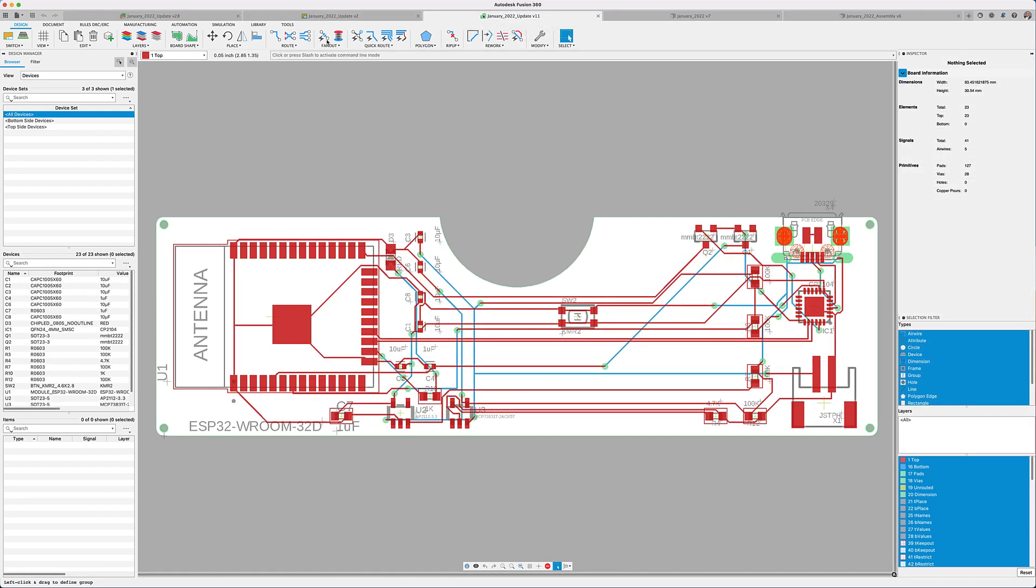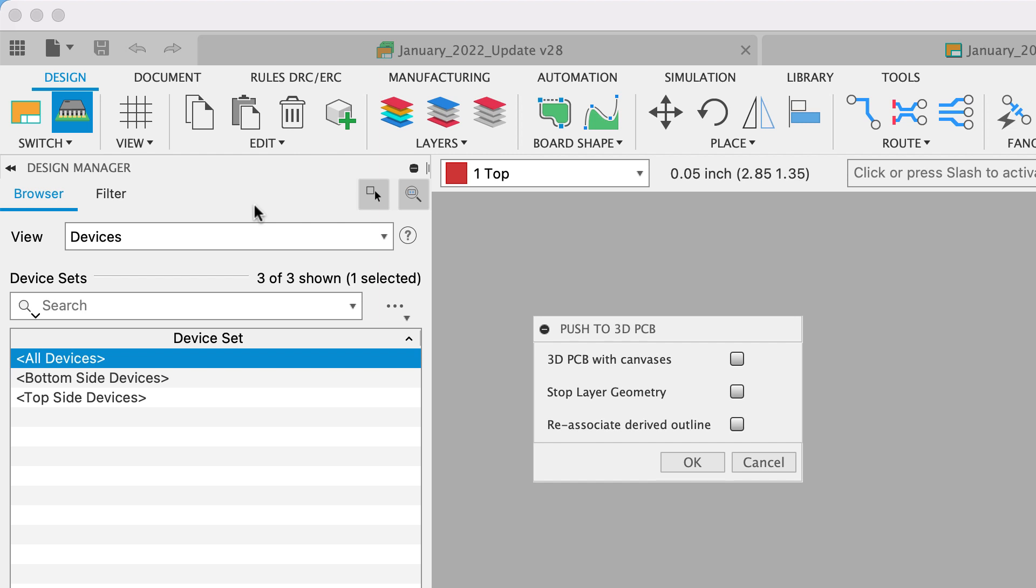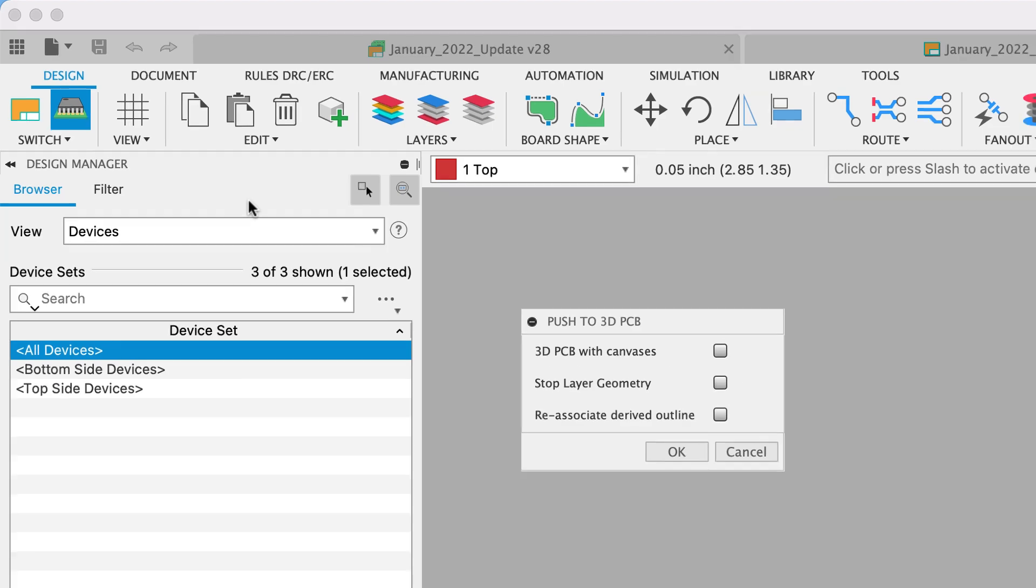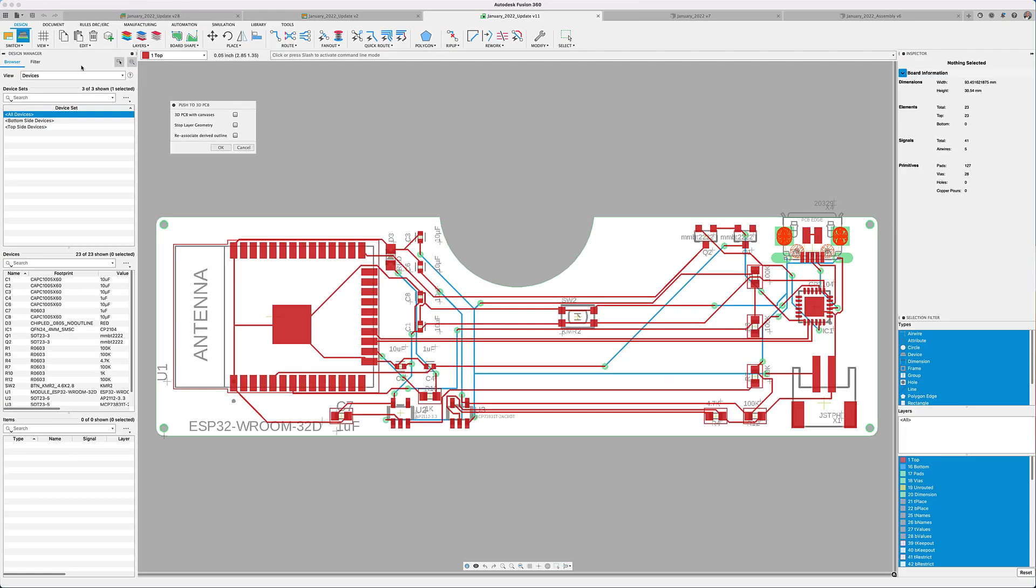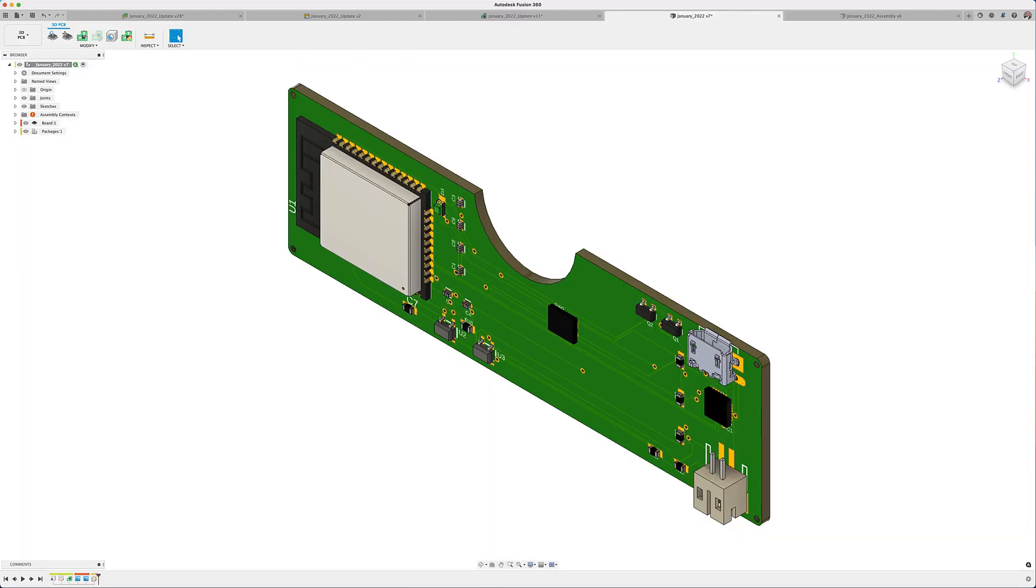I'm pretty sure you have noticed by now that Fusion 360 has the advantage of reviewing the 3D model of your circuit board. In this new update, we've made the available options easier for you to access. You see, the canvas option will represent the copper traces in simple artwork for faster previewing.